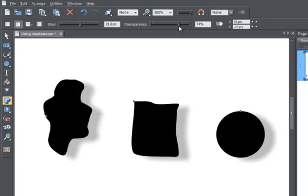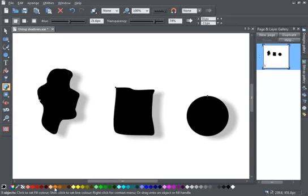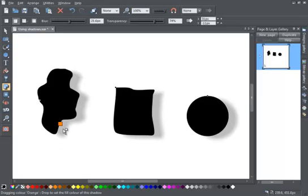I can adjust the colour of a shadow simply by dragging and dropping a colour. I'll drag an orange colour onto the shadow and you can see it change immediately.